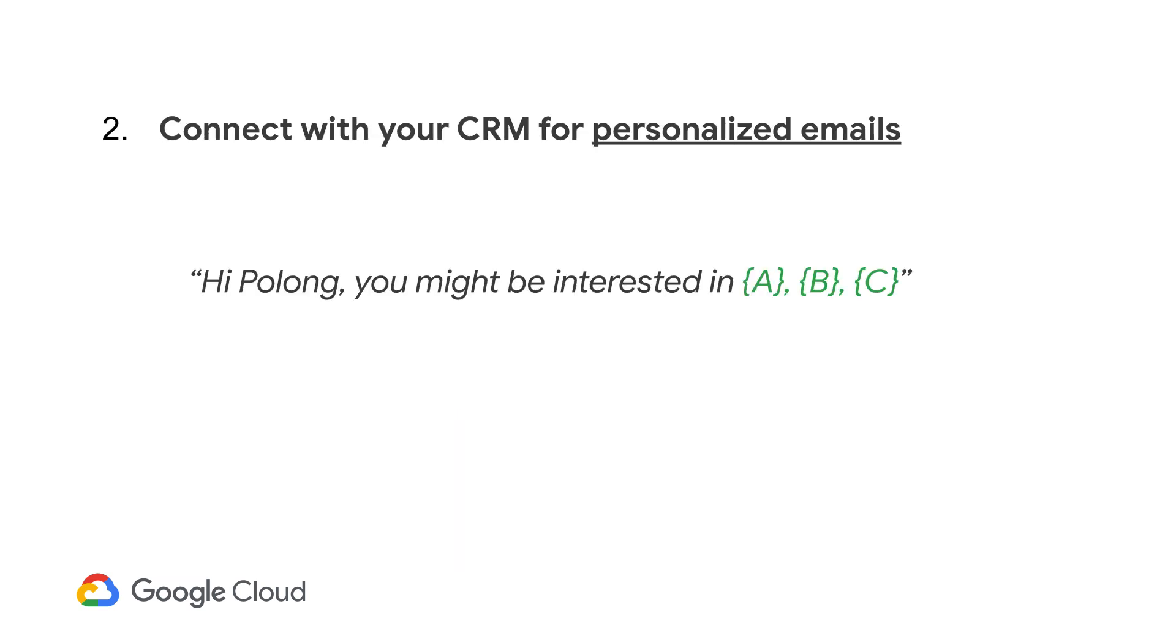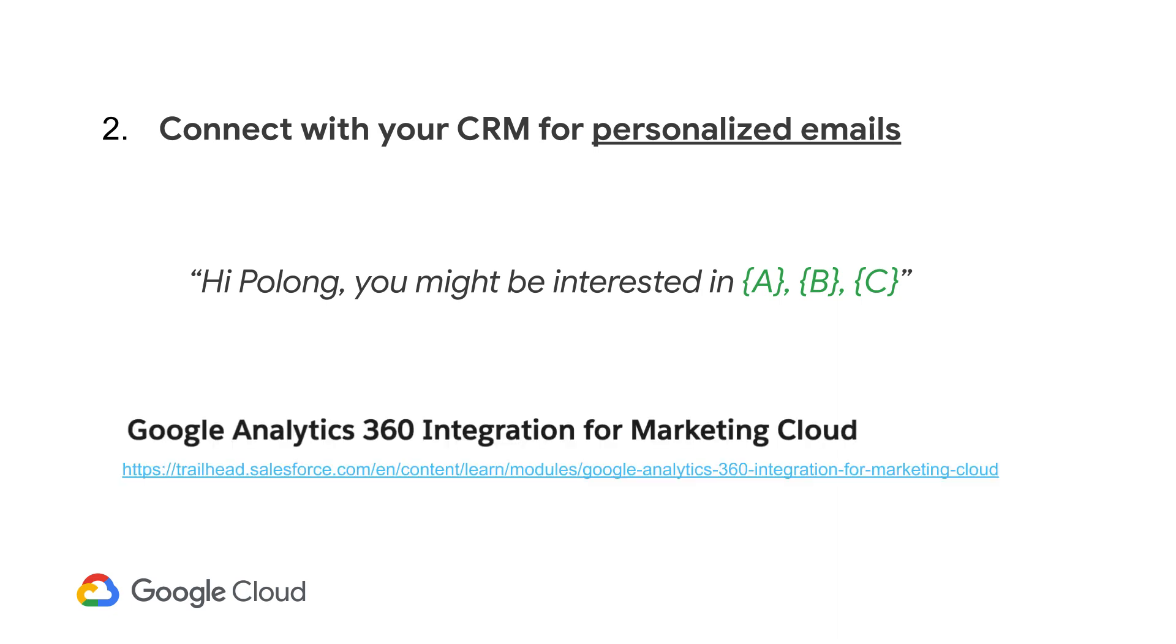Another way is by connecting the predicted recommendations with your CRM, like Salesforce. And by doing so, you can create targeted email campaigns to provide relevant products directly to your customers' inboxes. There are even integrations between Google Analytics and Salesforce that you can leverage.